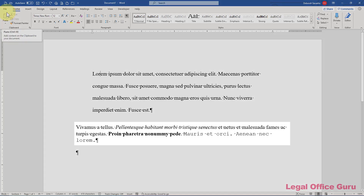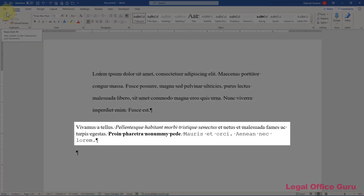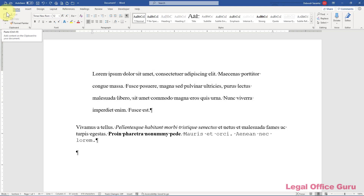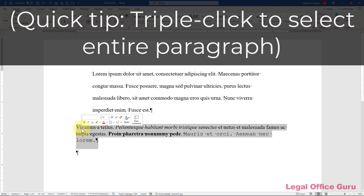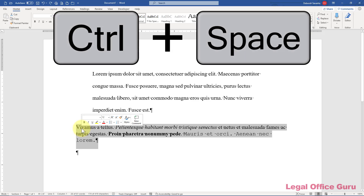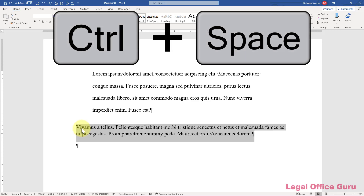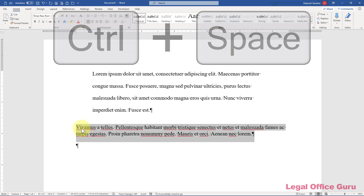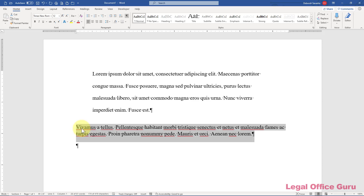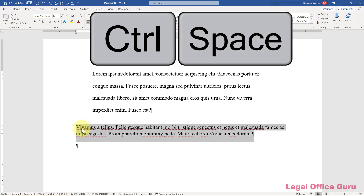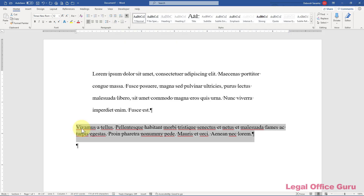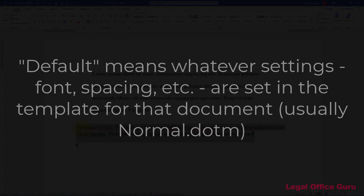If the paragraph settings are fine but the character level formatting is not to your liking — e.g. the typeface, size, or any italics, underlining, or bold facing — then select the offending text and use Ctrl+Space to return the text to your default settings. That means holding down your Ctrl key and pressing the space bar. Again, when I say default settings, I mean those set up in your normal template.